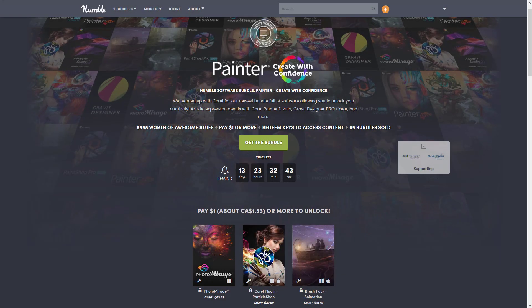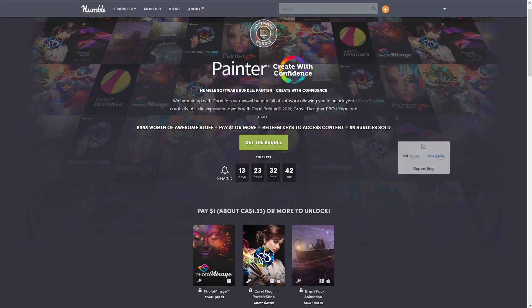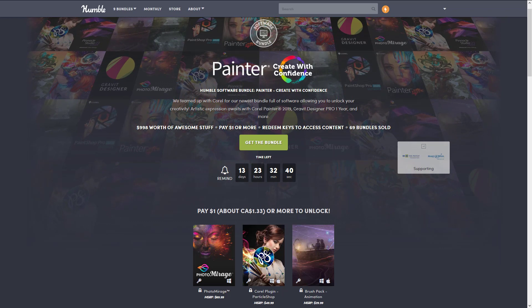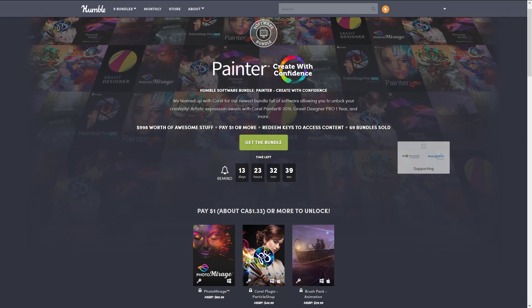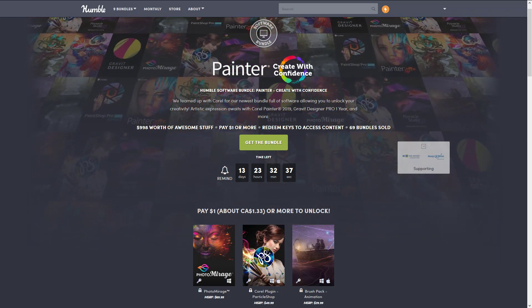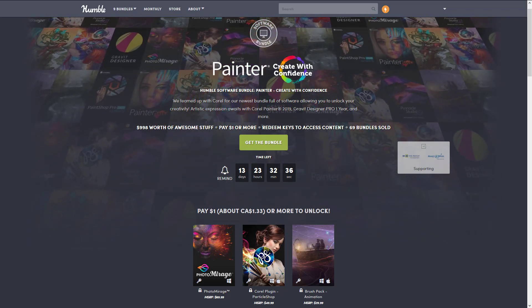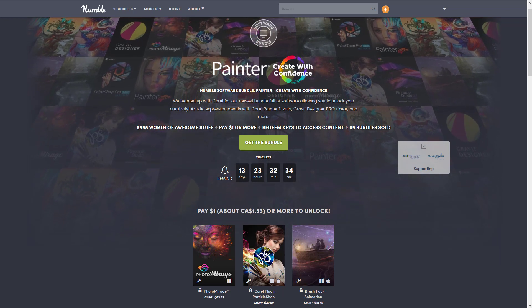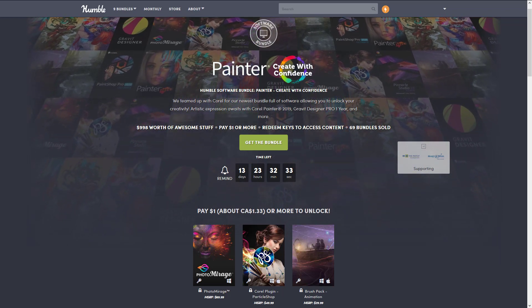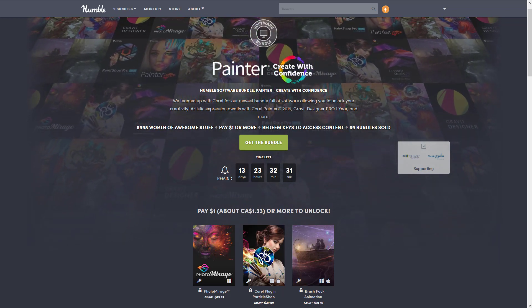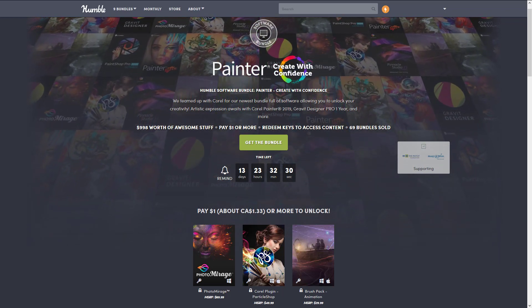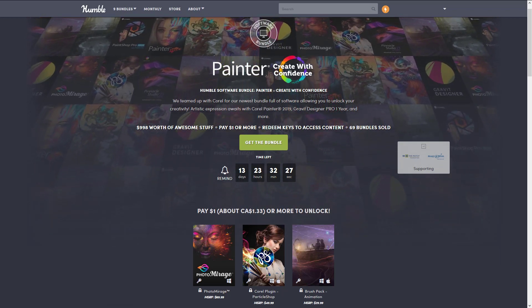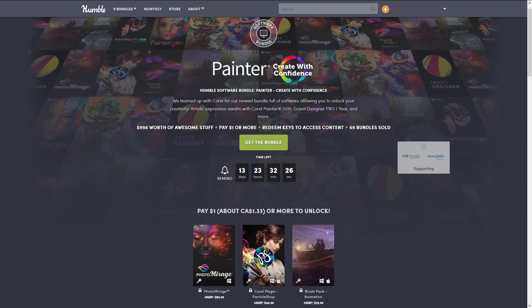This is a poorly named Humble Software Bundle 'Painter Create with Confidence' - that might actually be the worst named bundle yet. But what it is is a collection of graphics applications, most of them owned by Corel. Yes, they are still around and proudly Canadian, so I am happy about that.